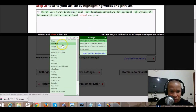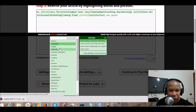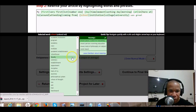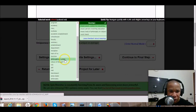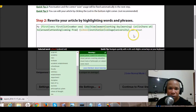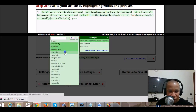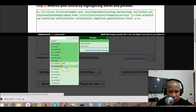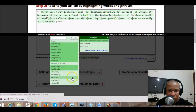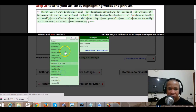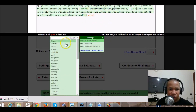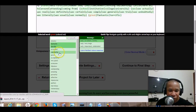Then for 'school' you get: university, institution, college, academic establishment, faculty — depends on what you want to achieve with your sentence. For 'was' you can see: was actually, was really, was definitely, was certainly, was simply, was generally, was truly, was undoubtedly, was literally, was possibly — a whole lot of them.